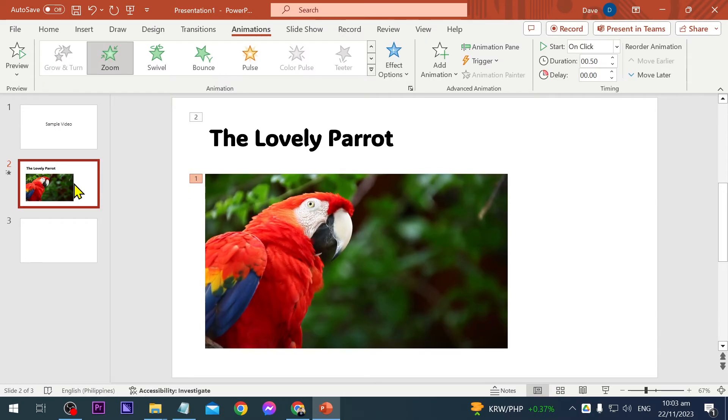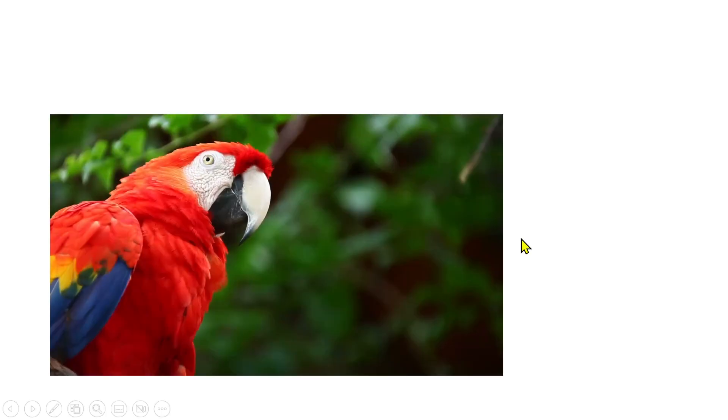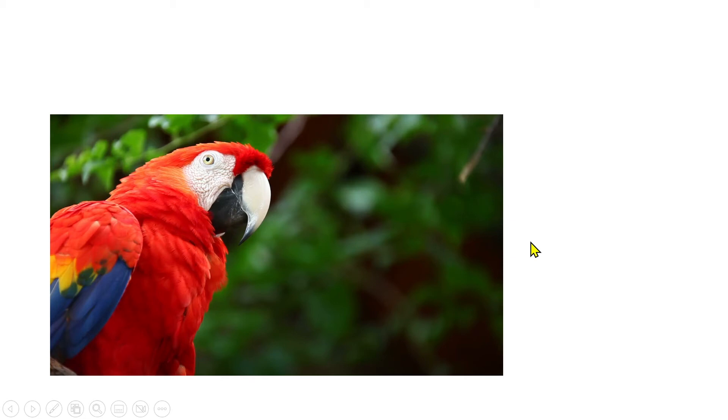Now we're going to preview it. We're going to go ahead and click this one here, and all right, there you go. So that is the video and then of course the title.